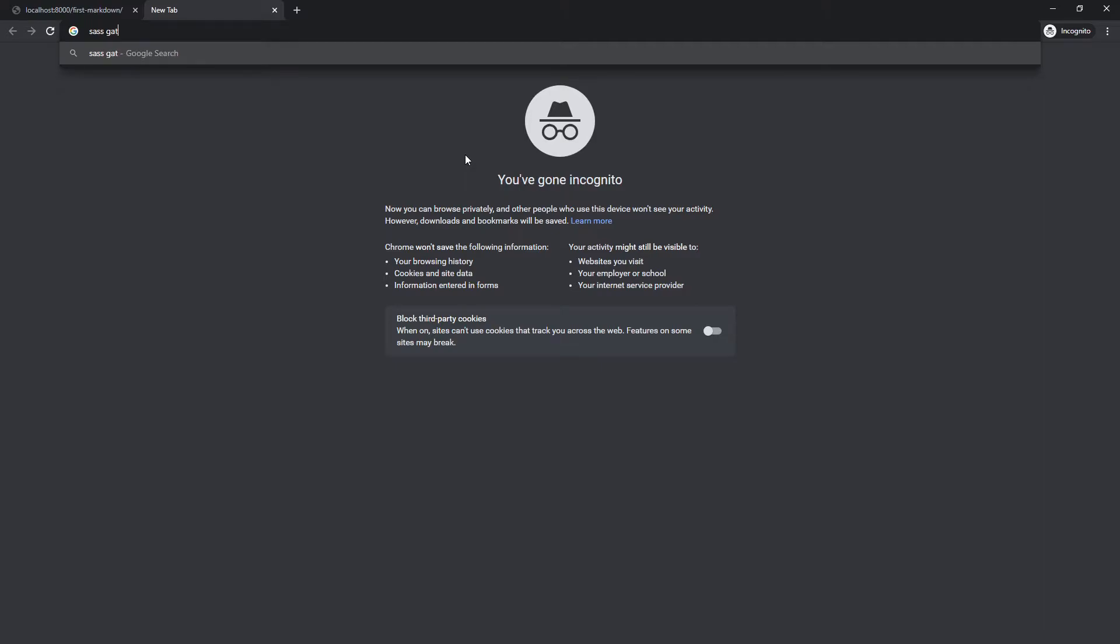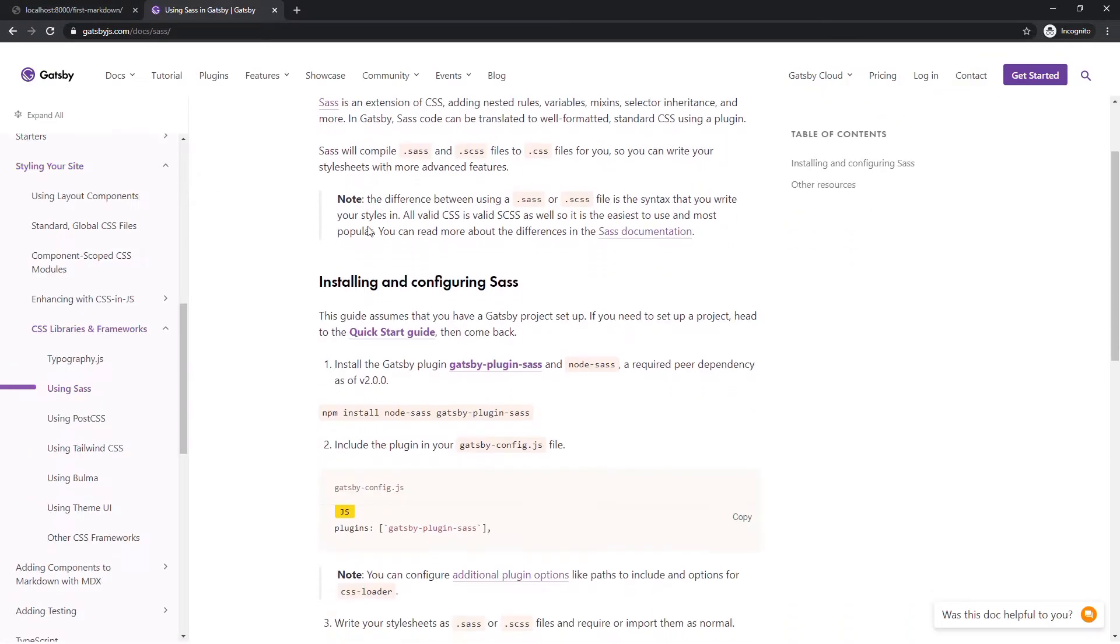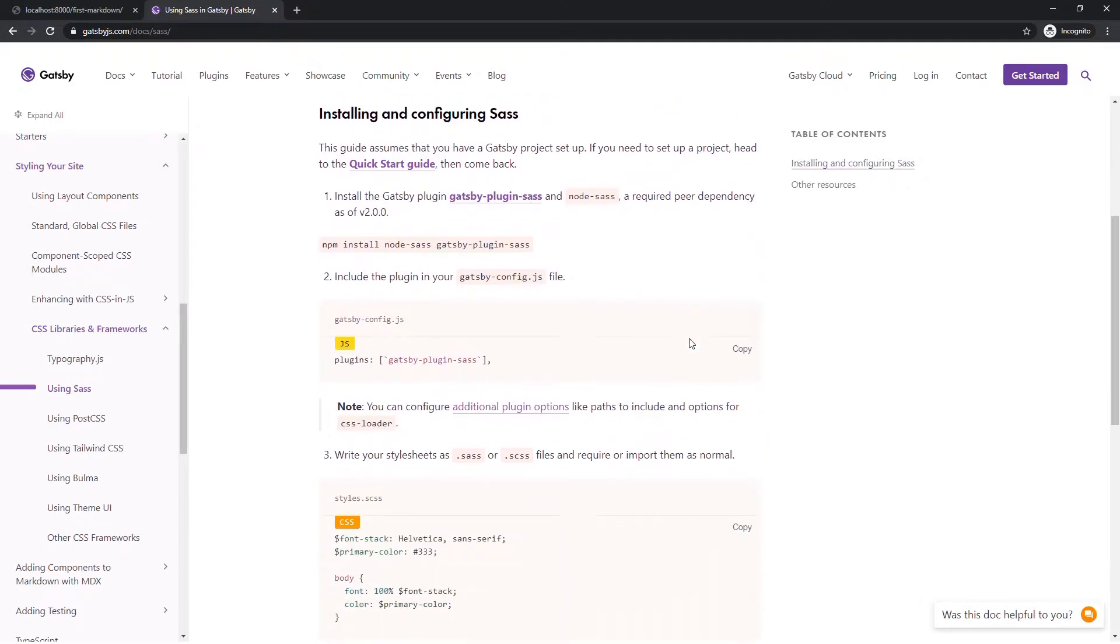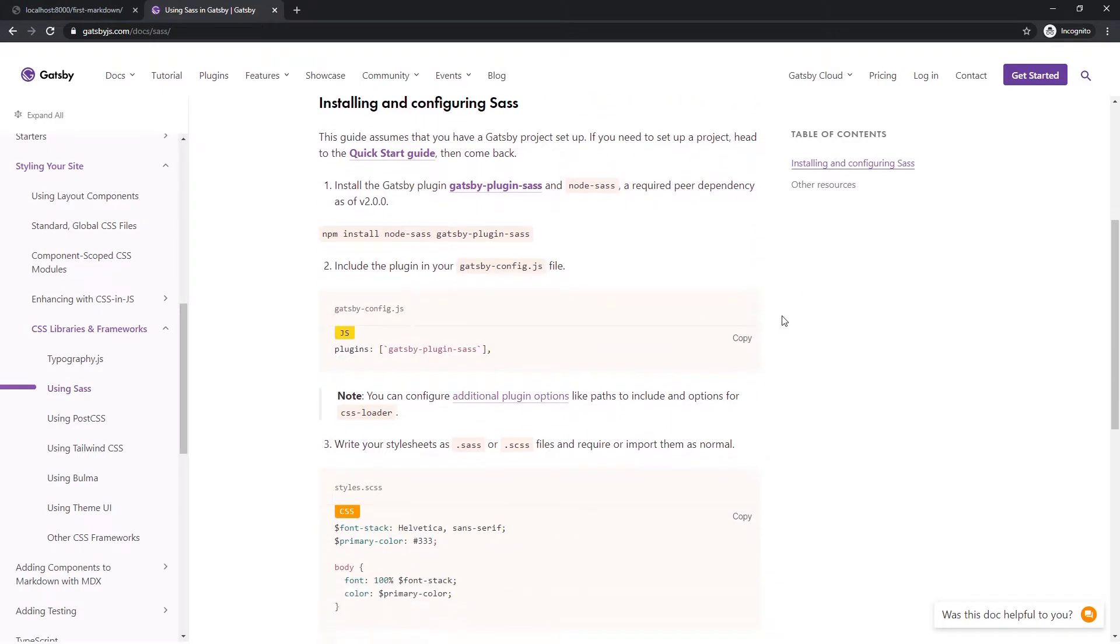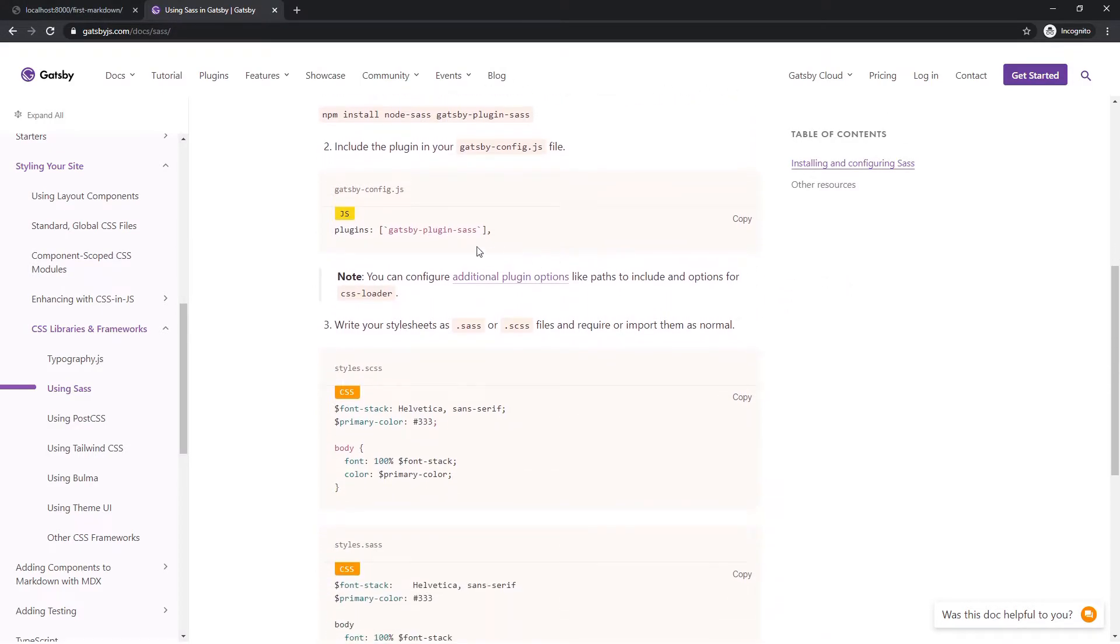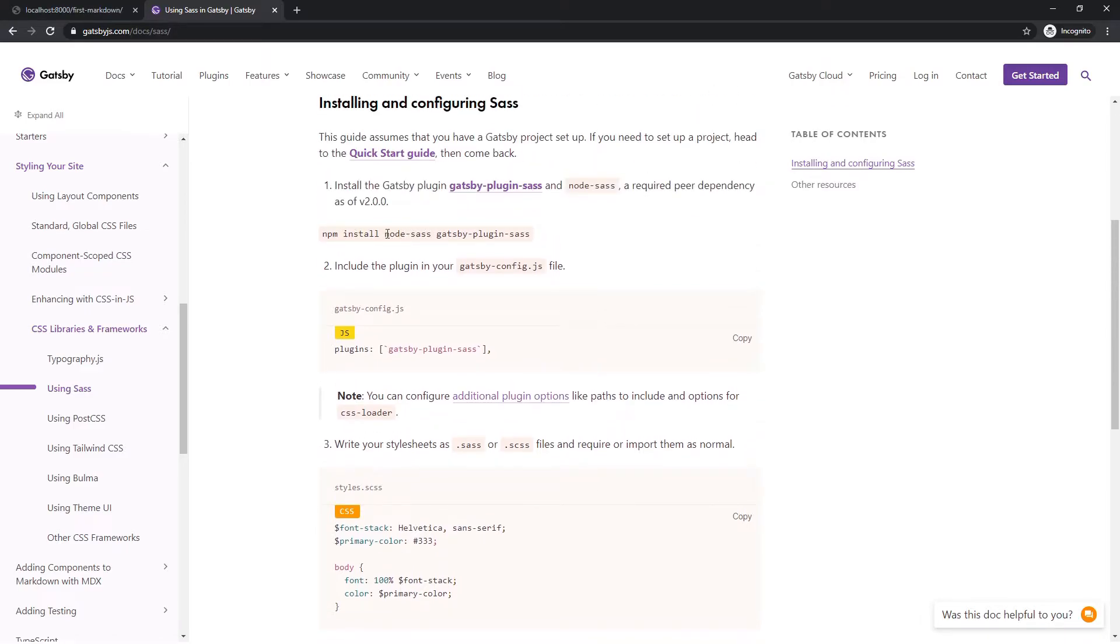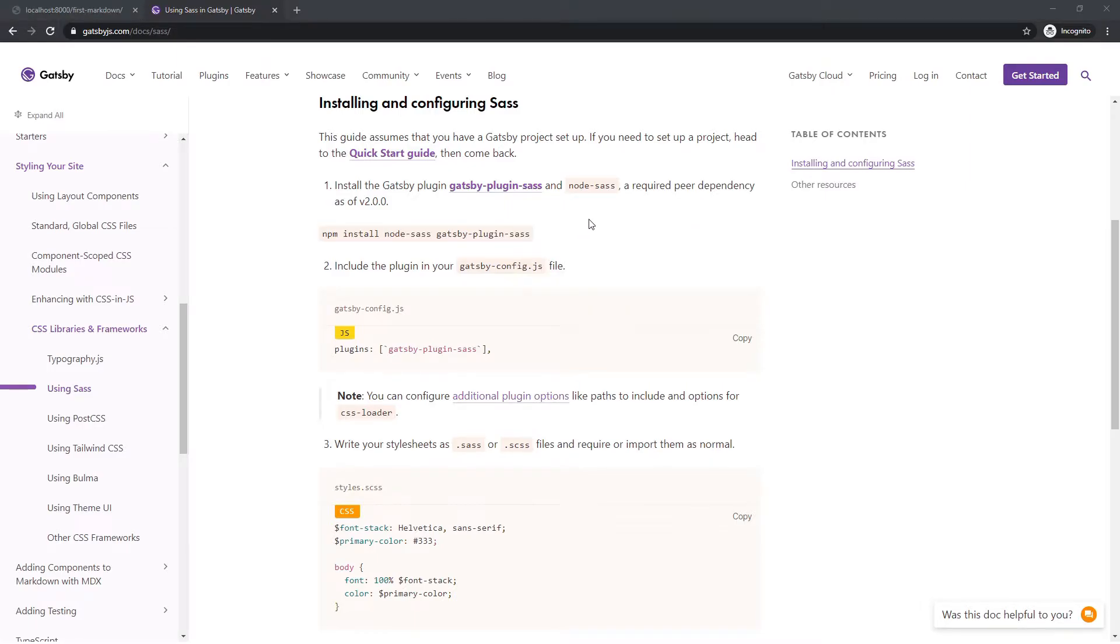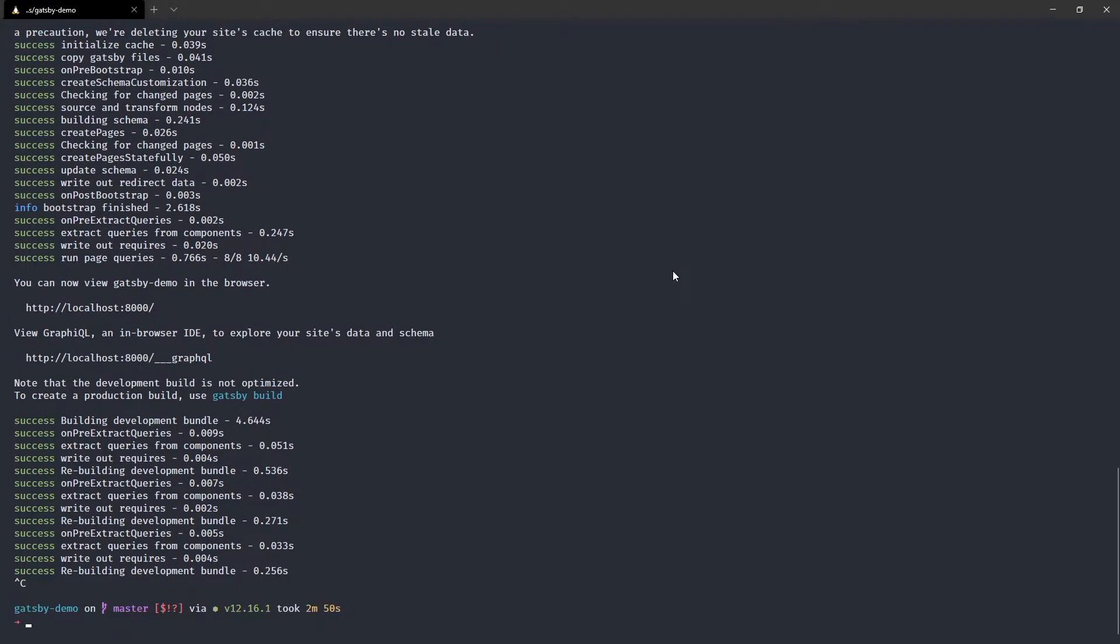There's some plugins that you can do. You could configure it in the webpack itself, but I'll show you before I set this up, but you're going to want this node Sass and Gatsby plugin Sass. So let me show you this real quick.